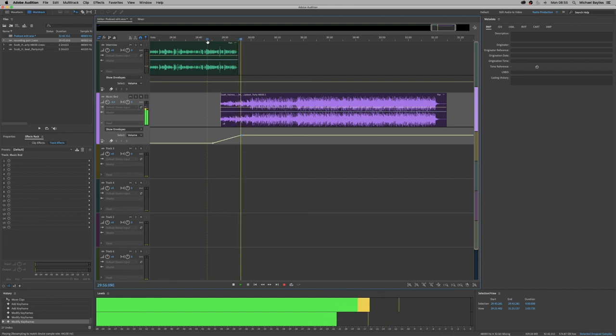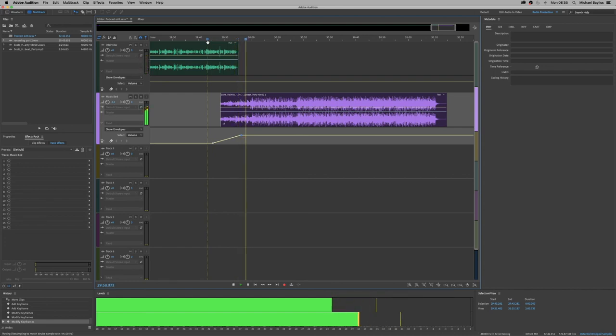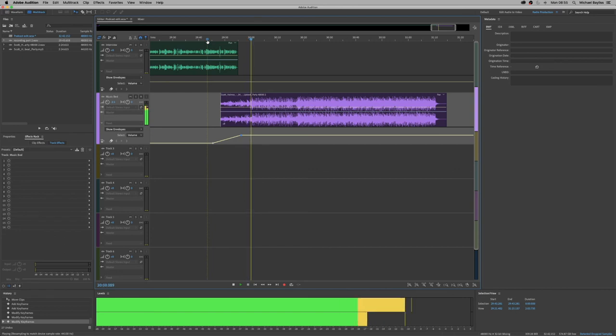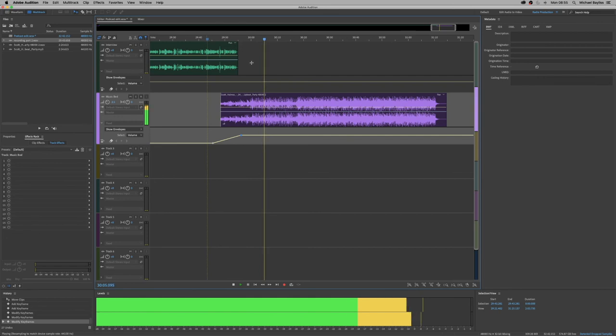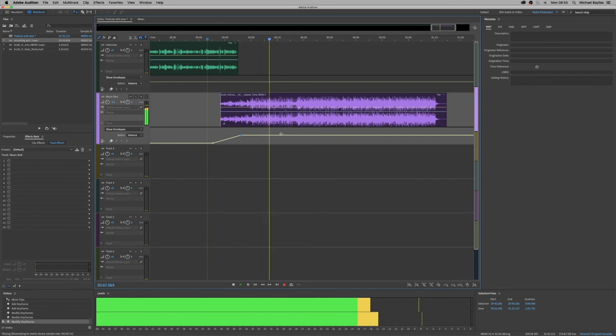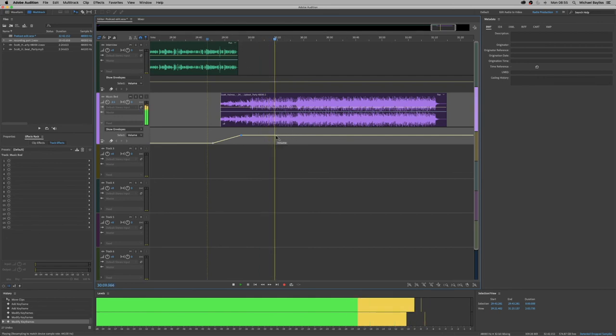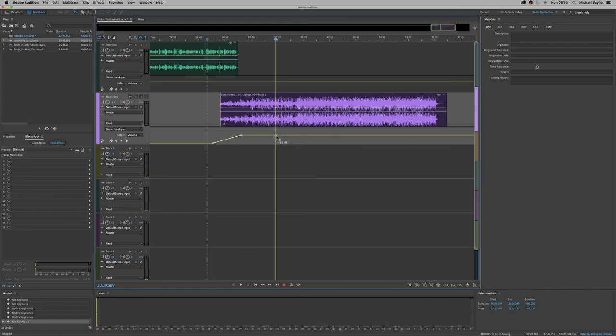Perfect. That's working out really well because the music bed is slowly getting louder as the interviewer is finishing off that conversation.